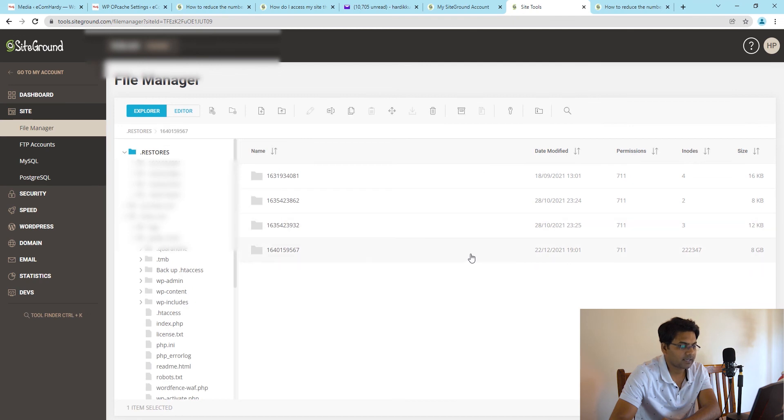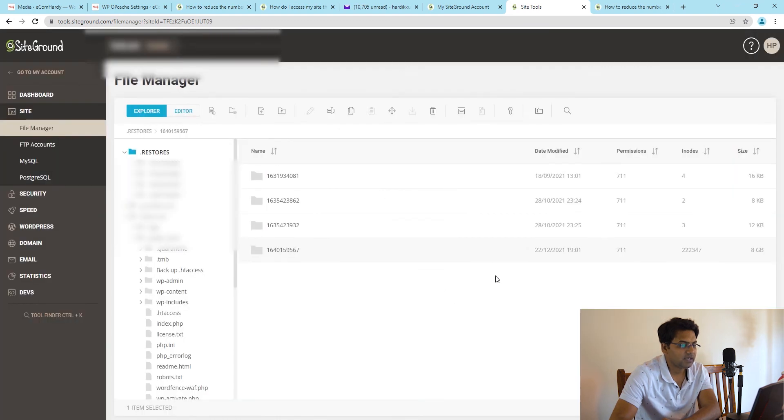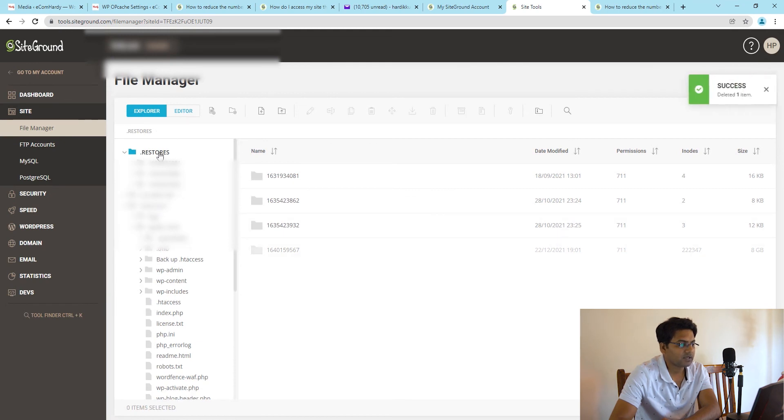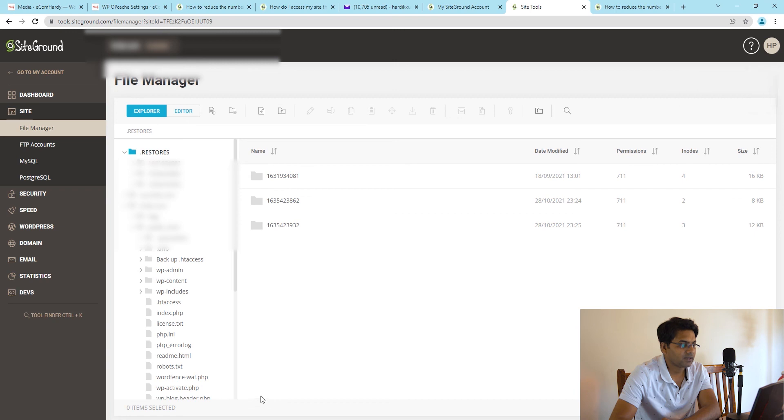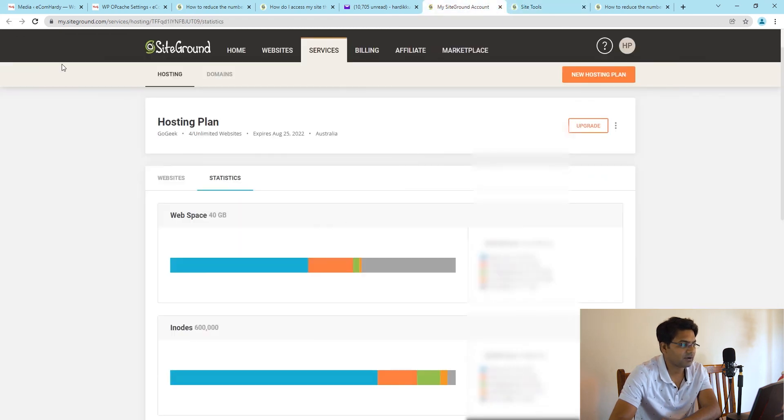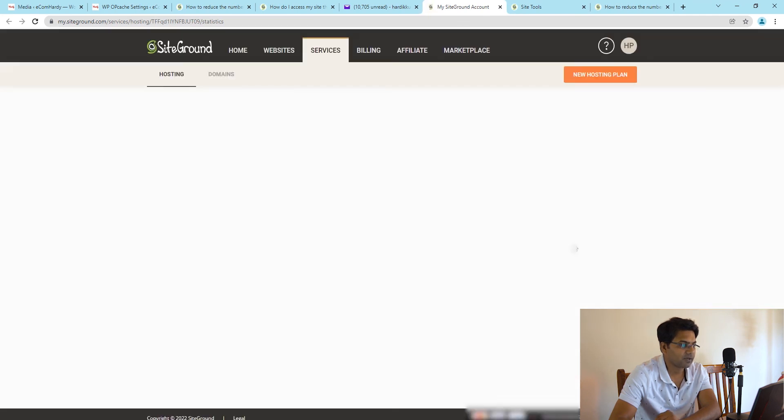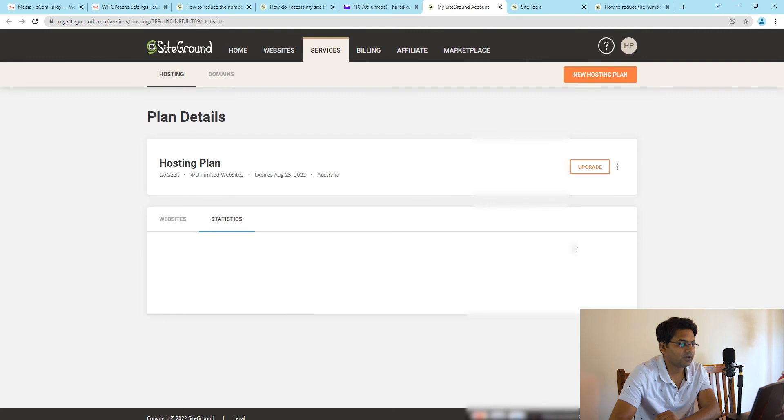Simply select that and make sure you have the backup ready. Select that and delete. Action cannot be undone, please make sure you wish to proceed. After you delete the unnecessary folder from the Restore folder, make sure you check out your website whether it's functioning correctly or not. Once the website is functioning correctly, you can just relax and don't have to worry about anything else. Let me refresh and see how much I have freed up in inodes quota.